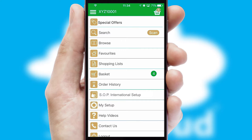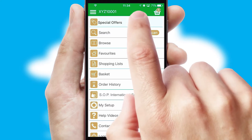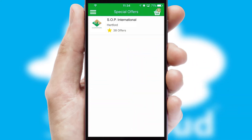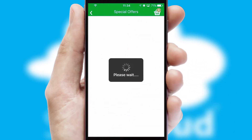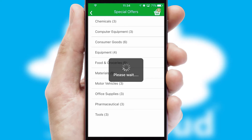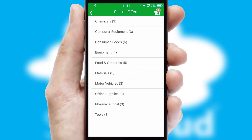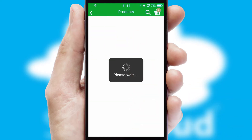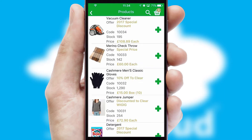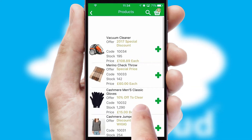Creating customized special offers is another feature of the application, which can be set up and tailored for individual customers. SwiftCloud has some very powerful promotional features, such as multi-buy and price promotions.